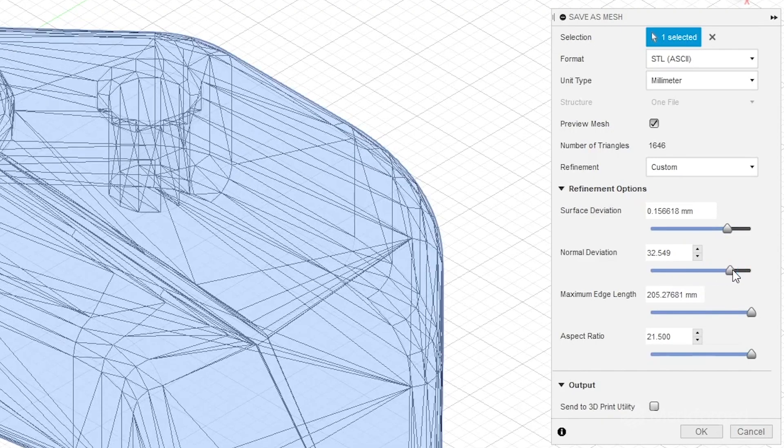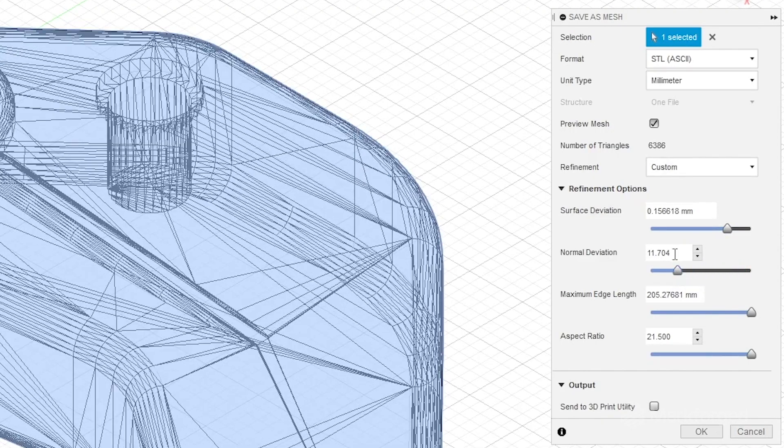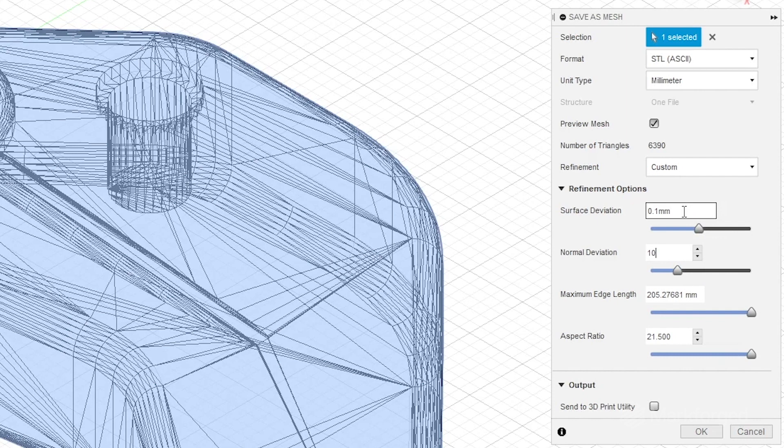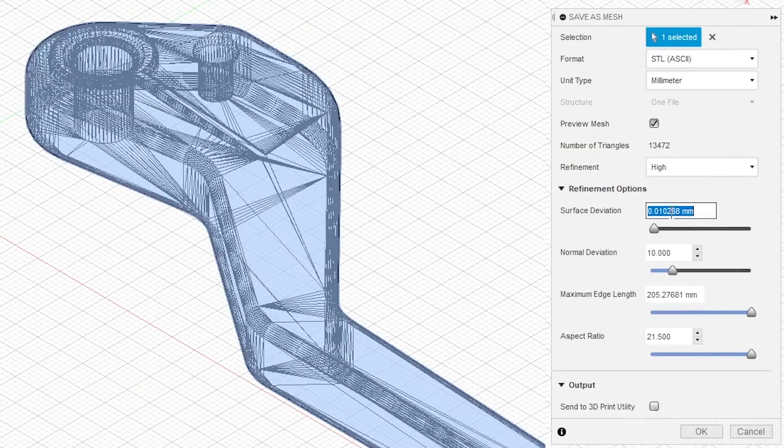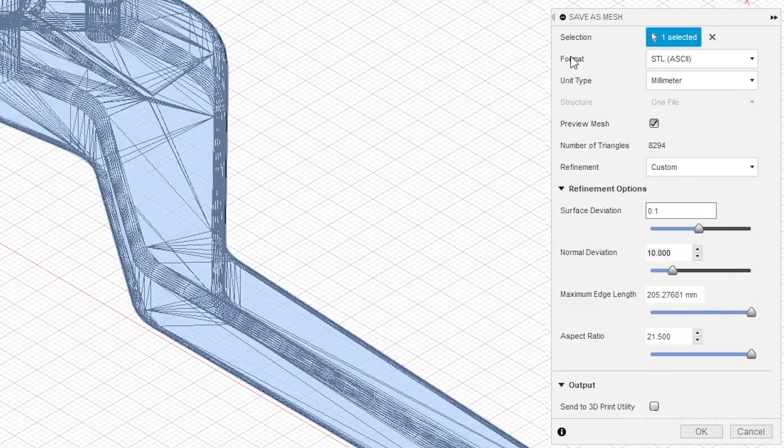And as you might have guessed by now, the settings with which you convert the CAD design into an STL can heavily impact the resulting mesh. You can check out a blog post of ours to learn even more about STLs by clicking here.